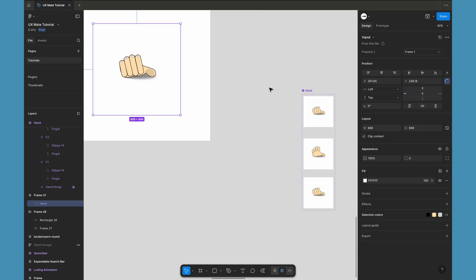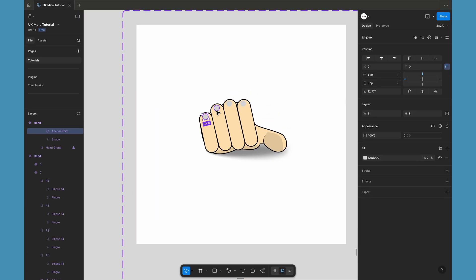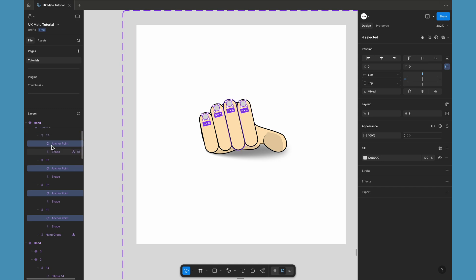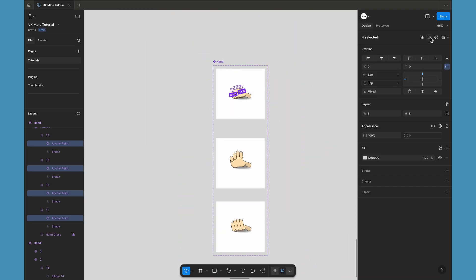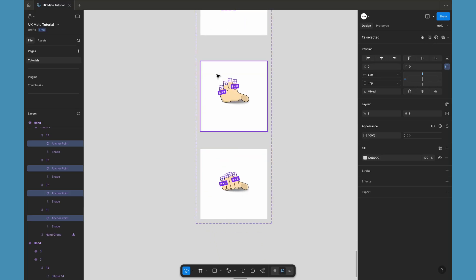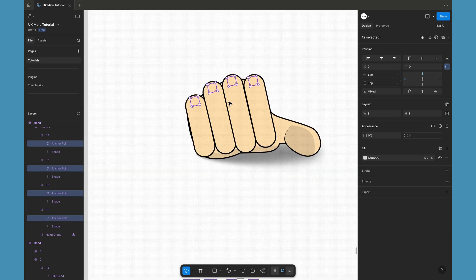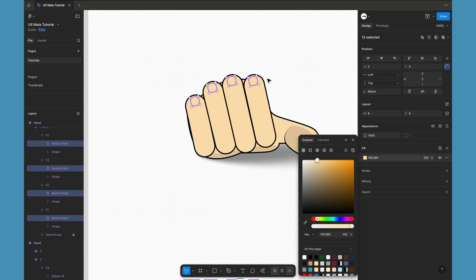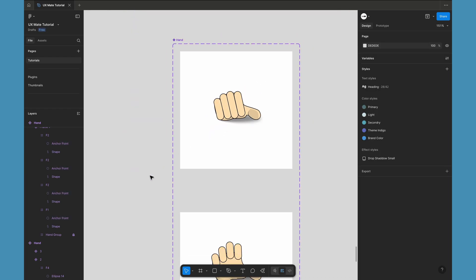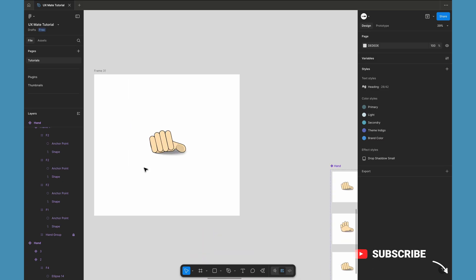Now we are going to hide those anchor point dots. Go to the first variant of the component, select all those dots — make sure you're selecting the anchor point ellipses inside the frames, not the F2 frame or the shape. Then use Figma's 'Select Matching Layers' button — that will select all those anchor points across all variants of the component. Hit zero twice on the keyboard to set opacity to zero, making those circles invisible. Alternatively, just pick the same fill color as your fingers so the ellipses become invisible.